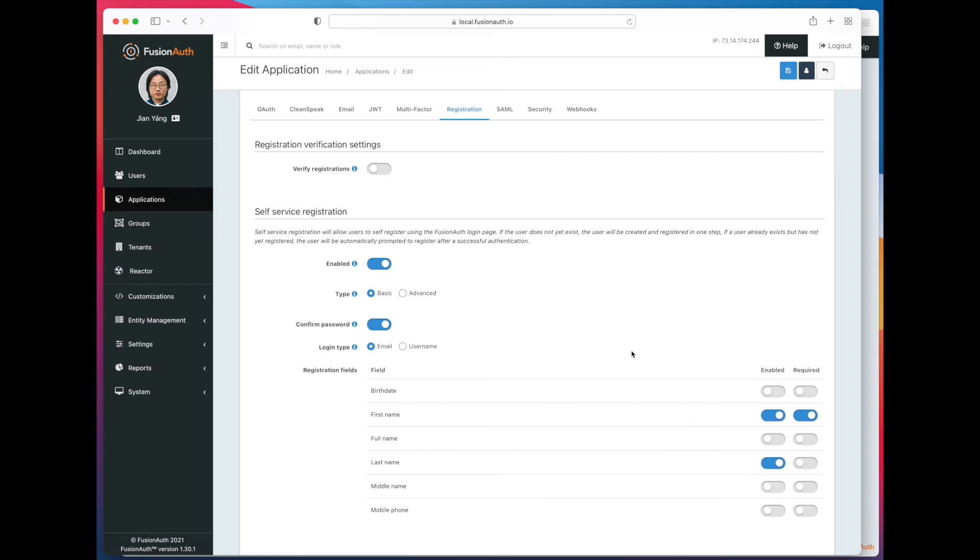All right. So we have configured our basic registration. Let's go ahead and save the application.